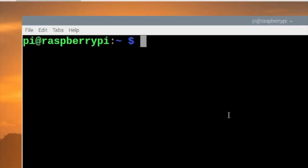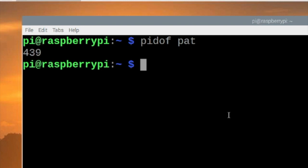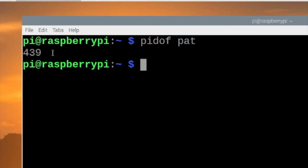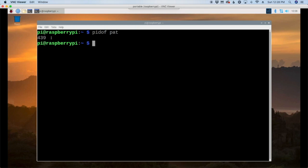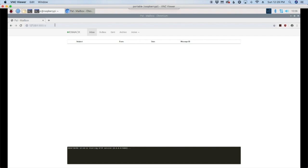Okay so now that everything is booted back up I'm just going to type pidof space pat. Hit the return and you'll see that we get this number here. That indicates that pat is up and running. So we didn't have to do anything. We didn't have to start anything. It's just running in the background. So let's go ahead and open up the web browser one more time. And if we navigate back to the 127.0.0.1 colon 5000 it brings us back to our pat mailbox. All good up to this point.